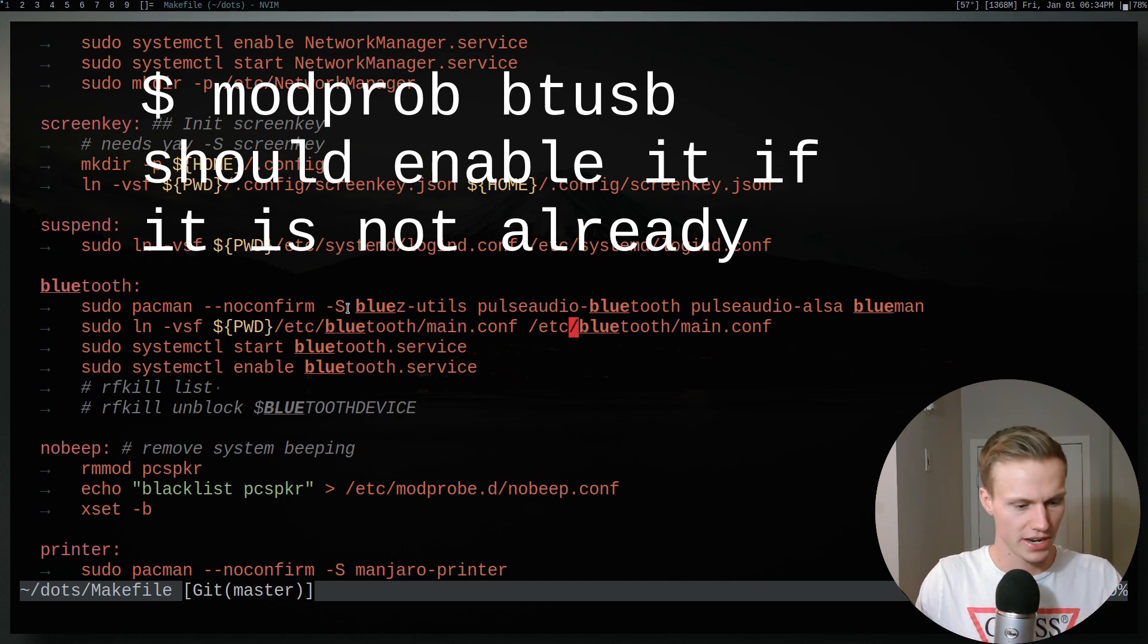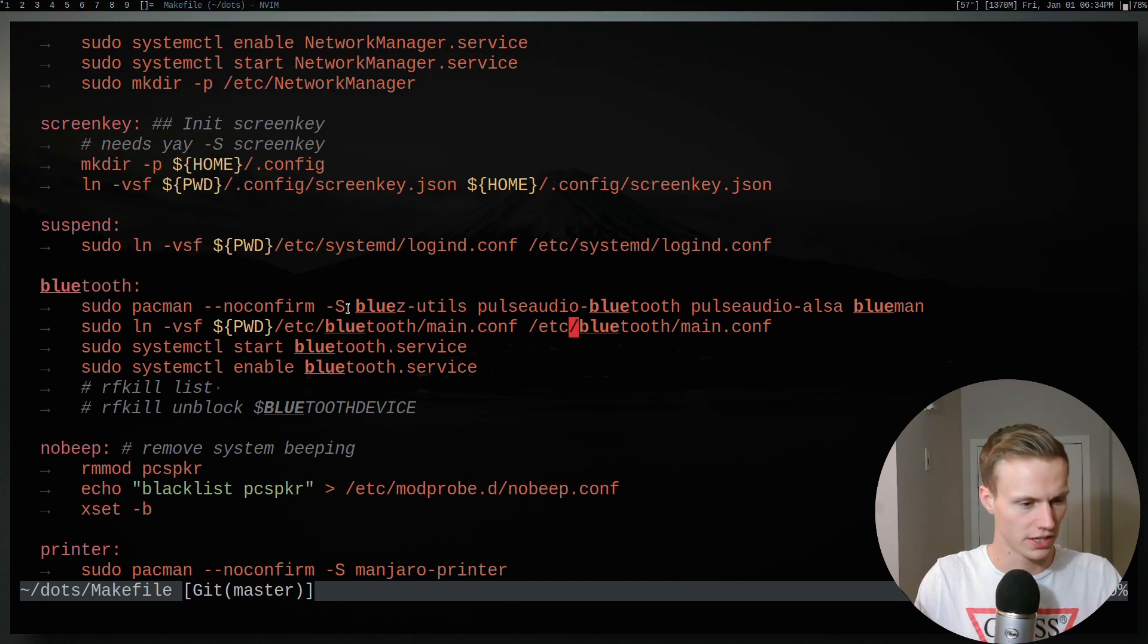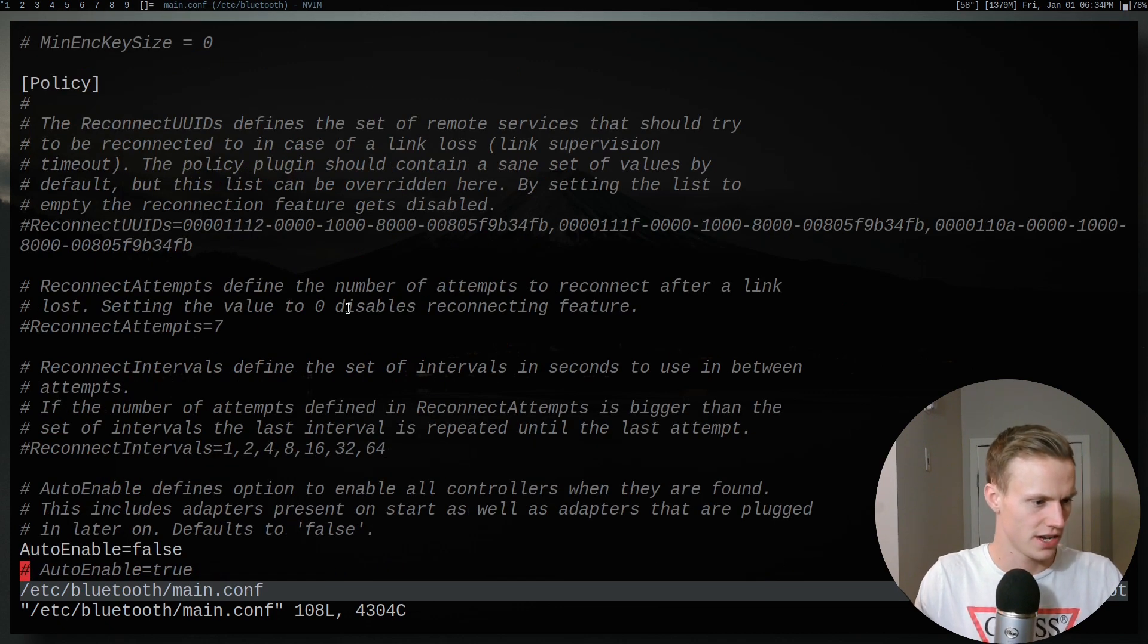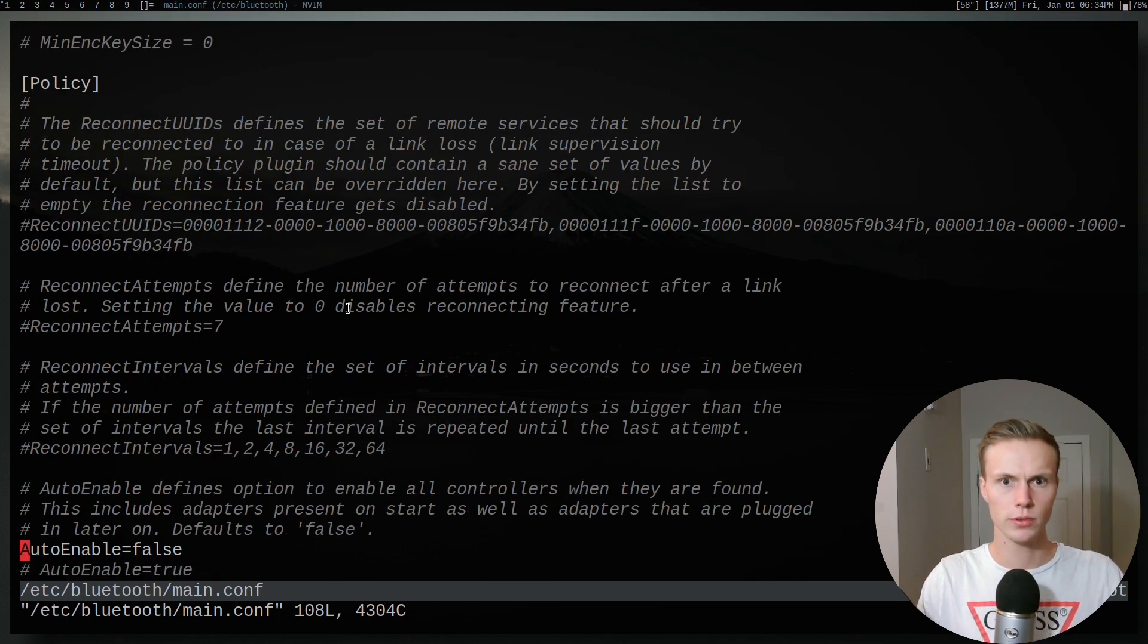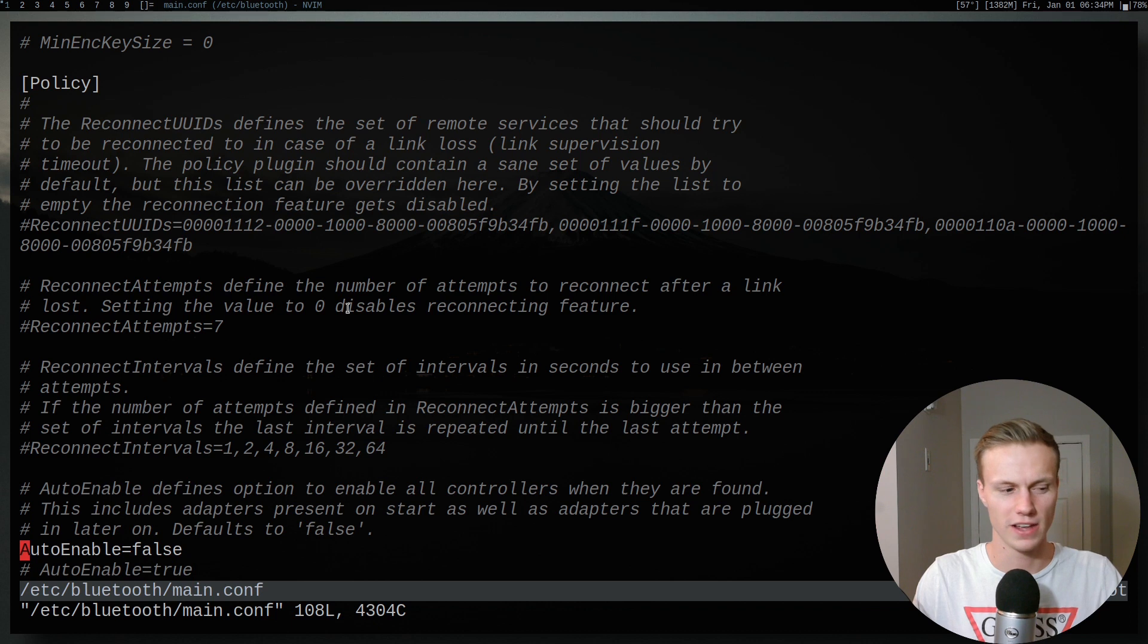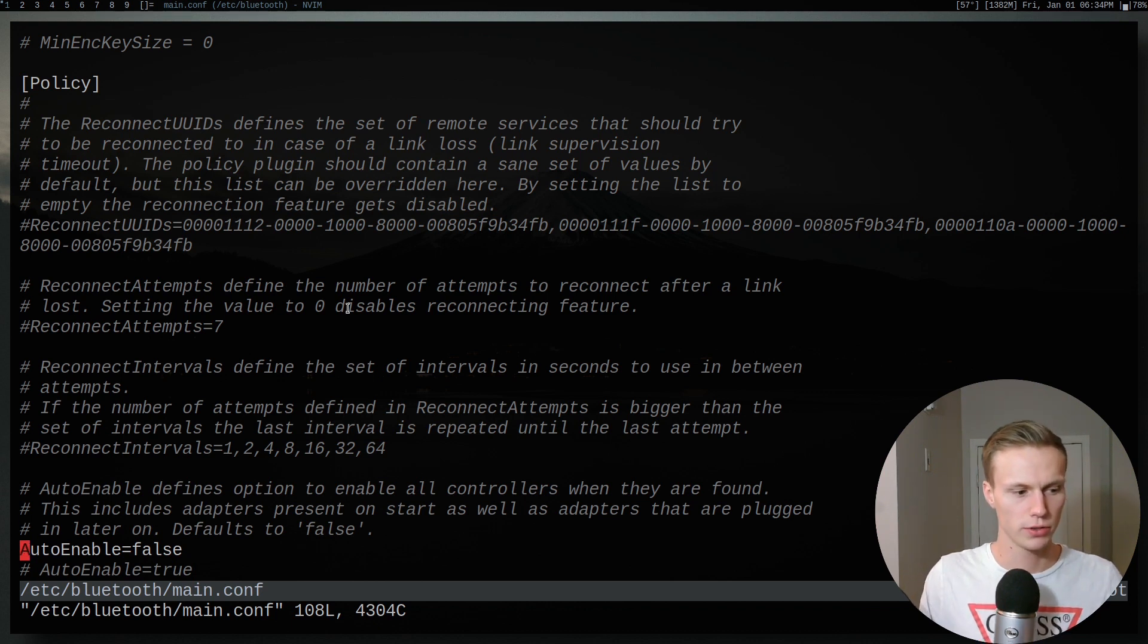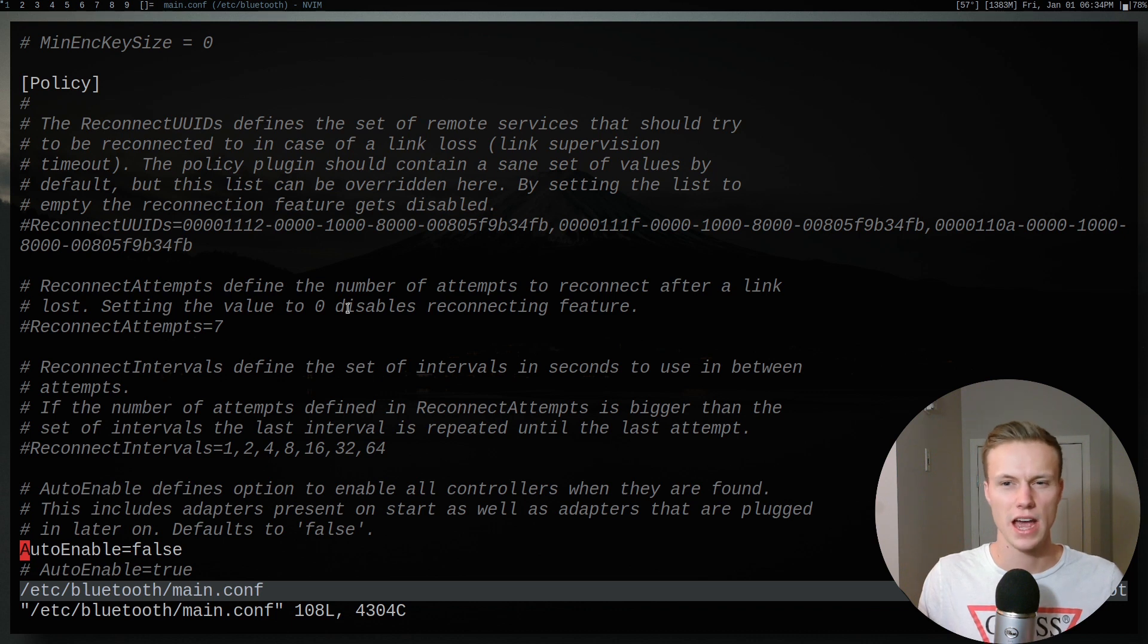This is just my configuration for Bluetooth. I actually don't think I have anything special in here anymore. Yeah, so I used to have auto enable set to true. I don't really feel like it's necessary because basically how this works is whenever you start up, it will turn Bluetooth on and try to auto detect at the cost of your battery life.